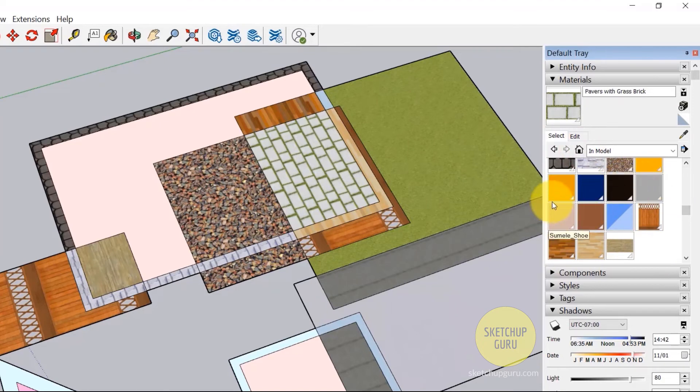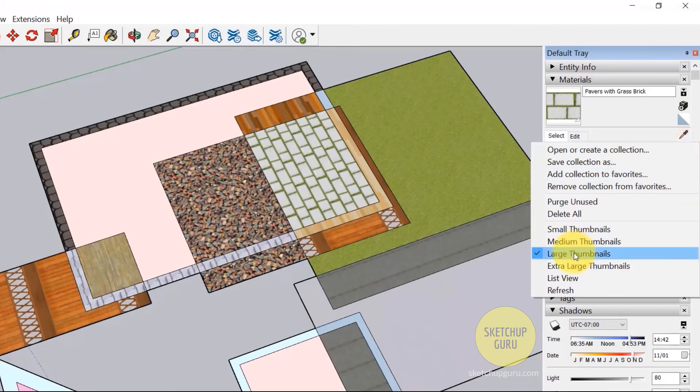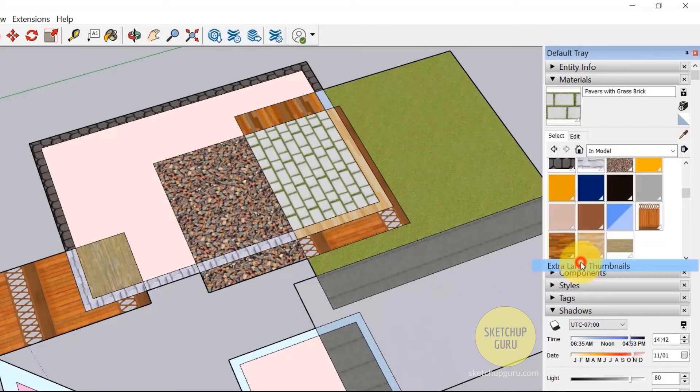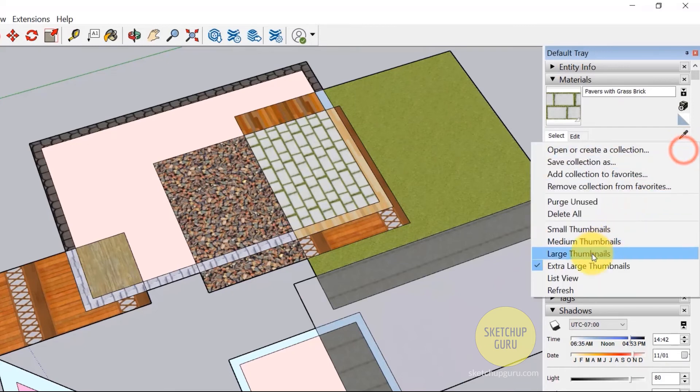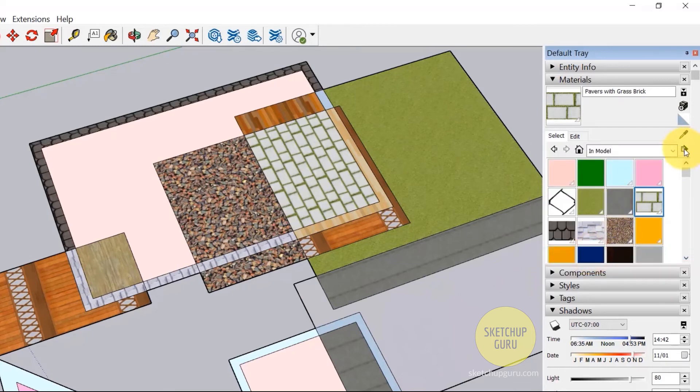And if you want to increase the thumbnail size, if yours is too small, click here. Just details and change it to extra large or large. I'm going to leave it at large.